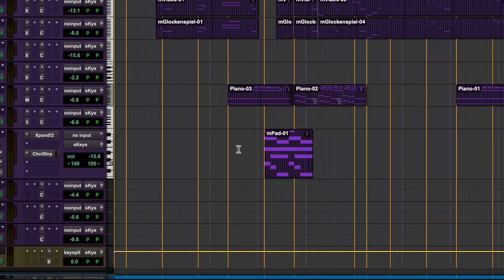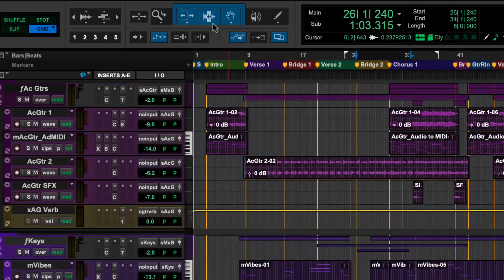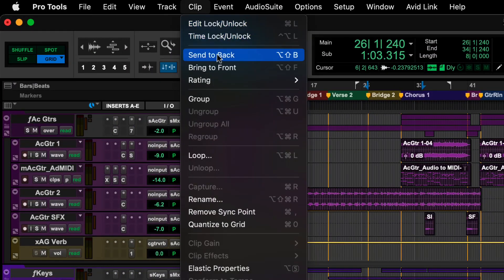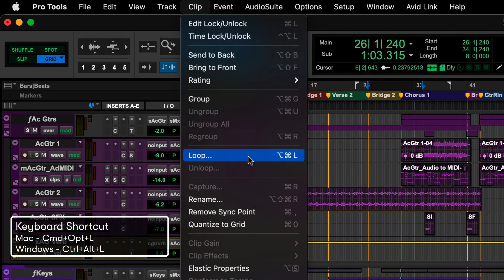There are several ways to create a Clip Loop. Select a clip, then on the menu bar, select Clip and choose Loop, or use the keyboard shortcut Command-Option-L on Mac or Control-Alt-L on Windows.